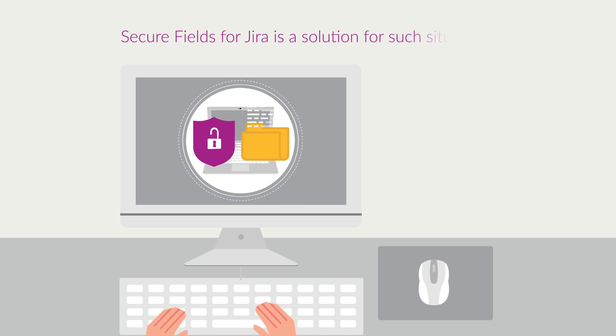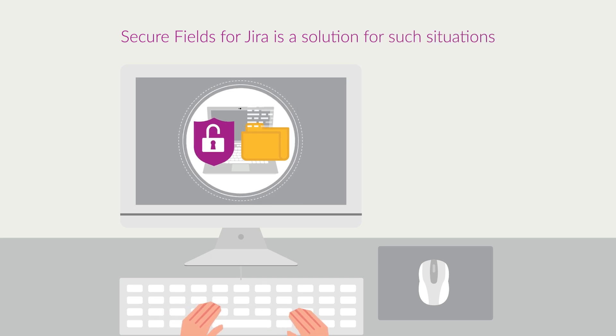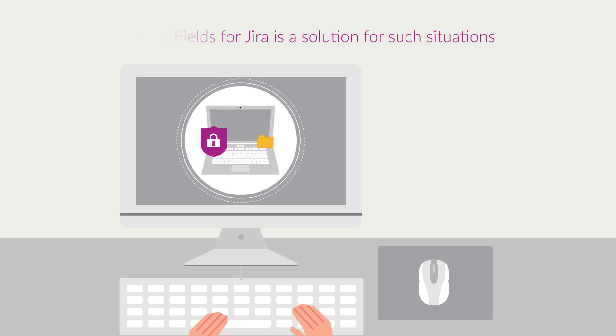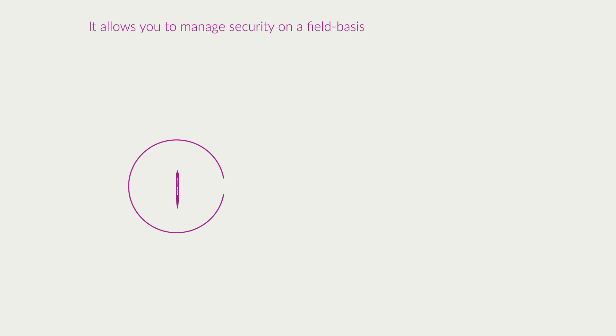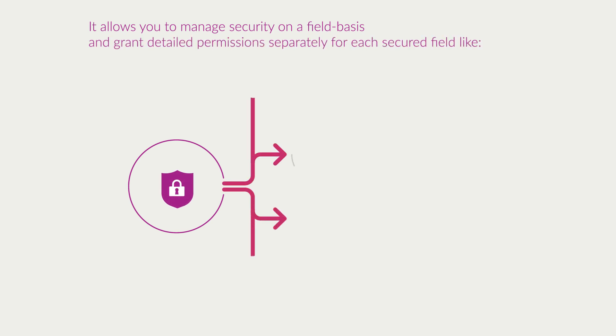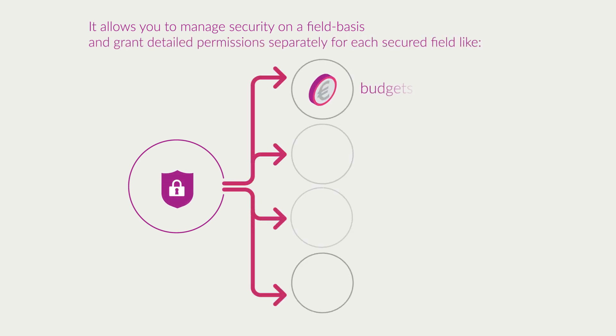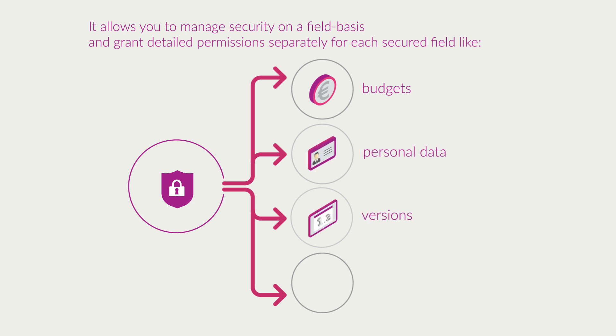Secure Fields for Jira is a solution for such situations. It allows you to manage security on a field basis and grant detailed permissions separately for each secured field, like budgets, personal data, versions, or location.